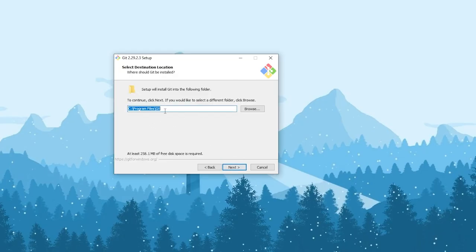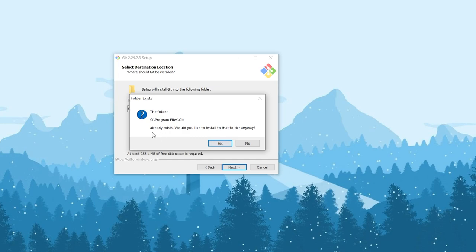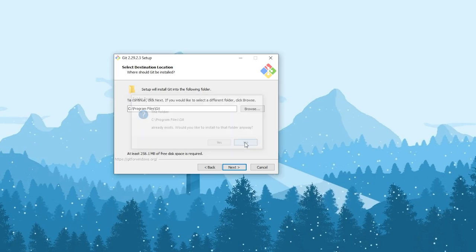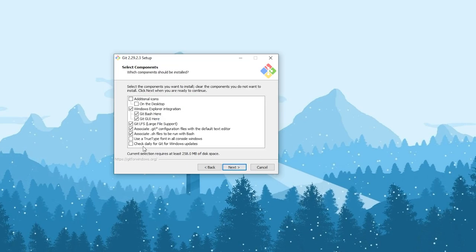You can click next and follow the simple installation process. You can choose the program files directory on the C drive. You need at least 258 MB of free disk space. If you have already installed Git before, it will ask whether you want to install to the existing folder — just click yes. Or if you want a fresh install, type a new path and install it. I'll give it a new name 'GitHub' and click next. There are additional settings you can configure, like checking daily for Git for Windows updates or using a TrueType font in all console windows.